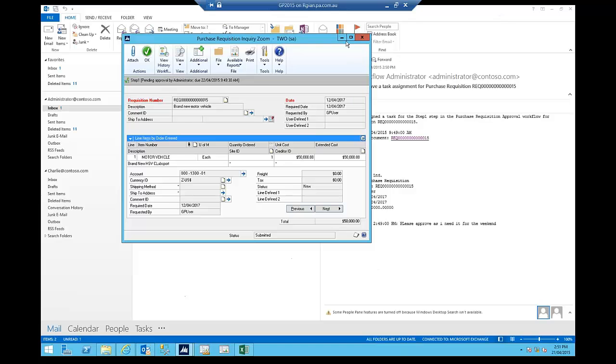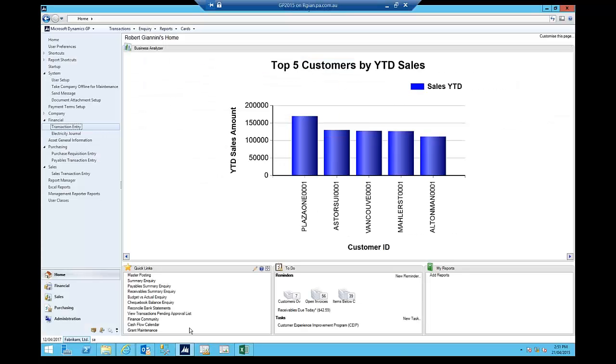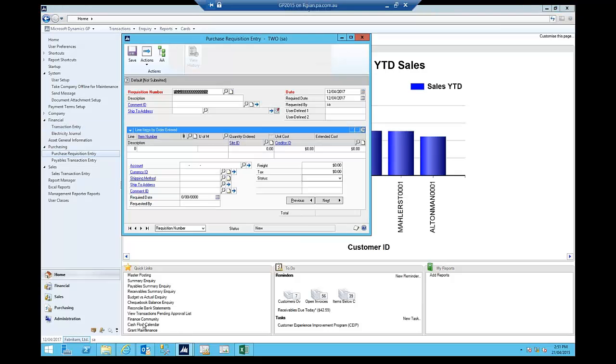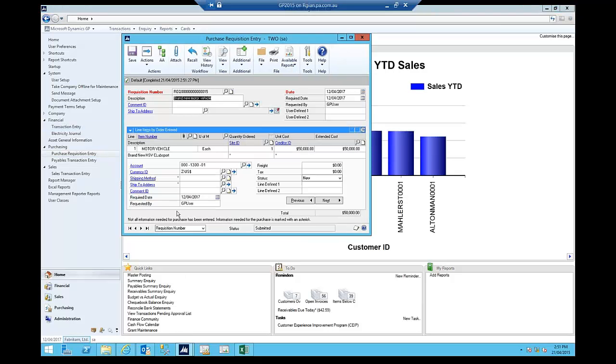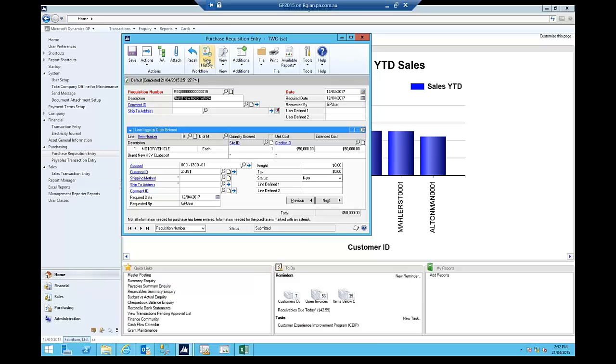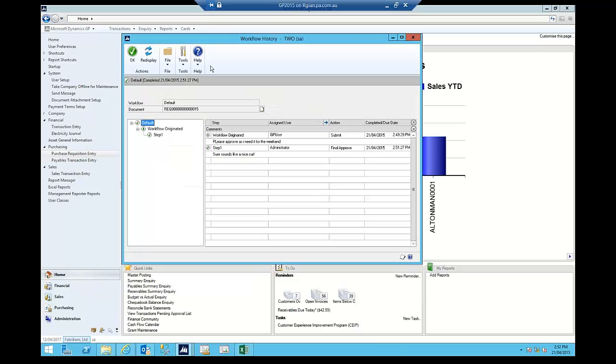So if I switch back now into the application and I open up that requisition and I'm just going to requisition entry, let's have a look at what's happened here. So here it is, requisition number 15, we can see that the workflow bar that displays across the page here is now showing as completed and I'm just going to click on the view history here to have a look at the workflow.